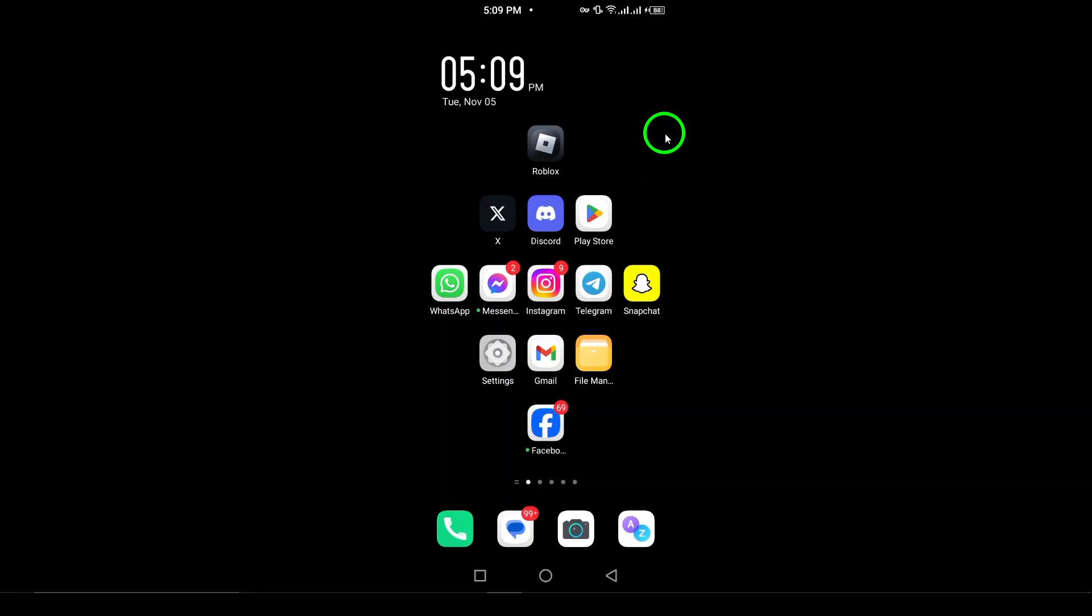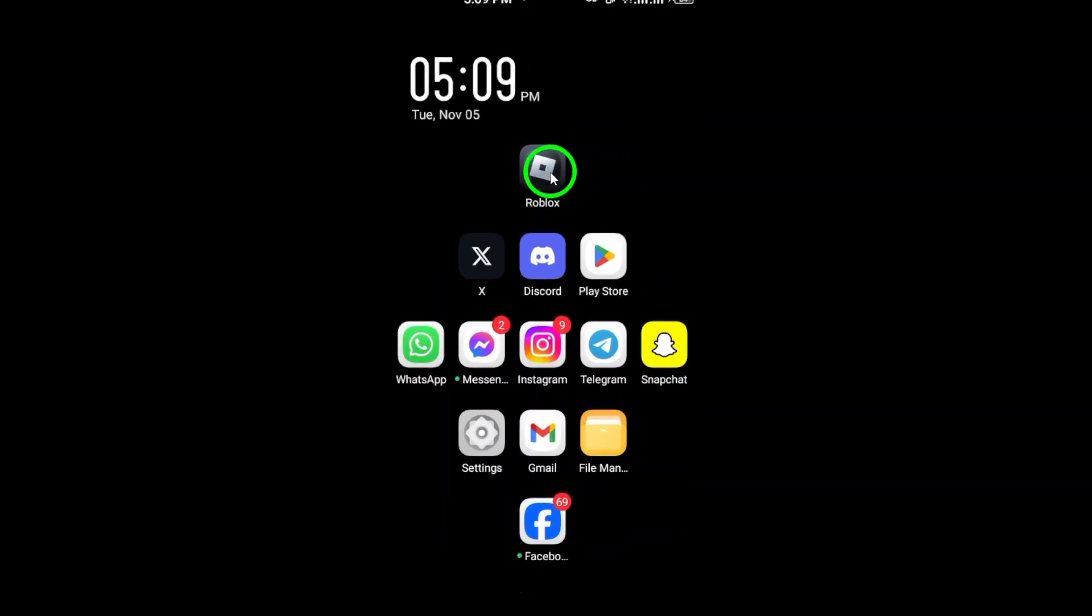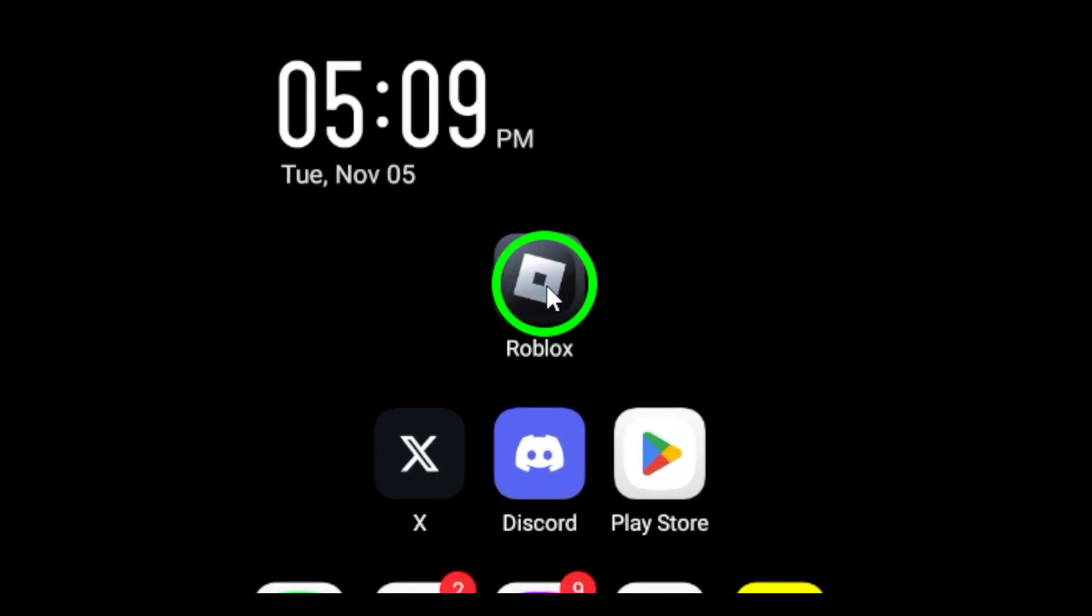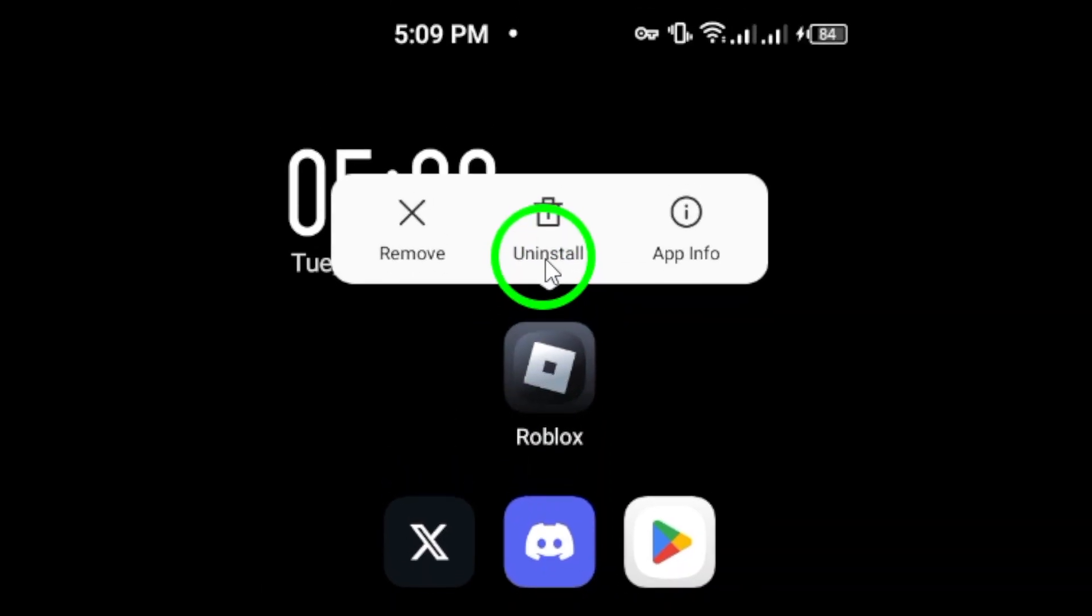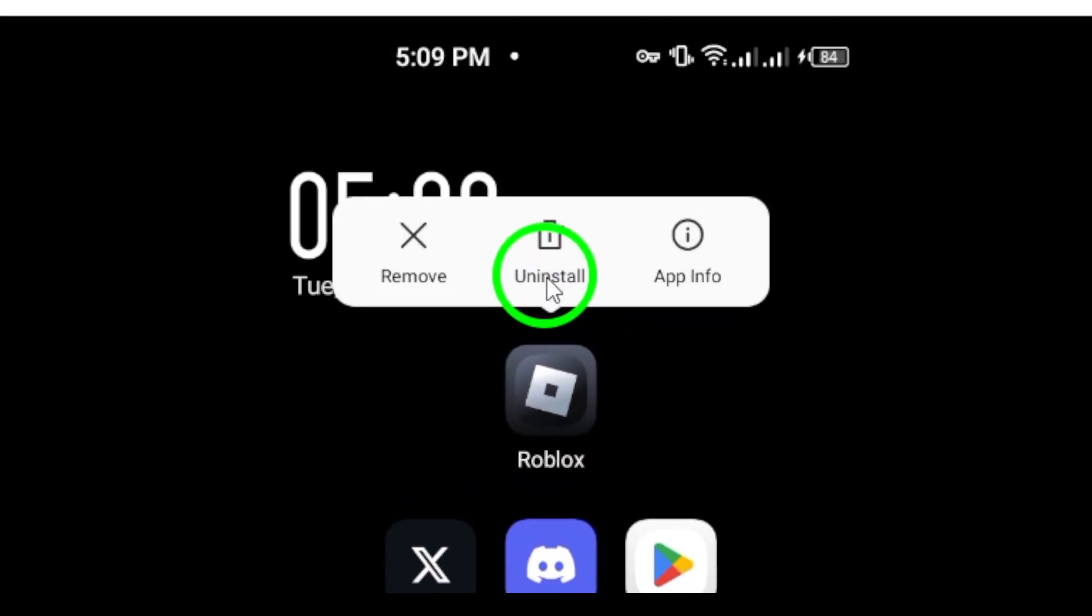First, you'll want to uninstall the Roblox app. Start by finding the Roblox icon on your device. Press and hold the icon until you see the Uninstall option pop up.